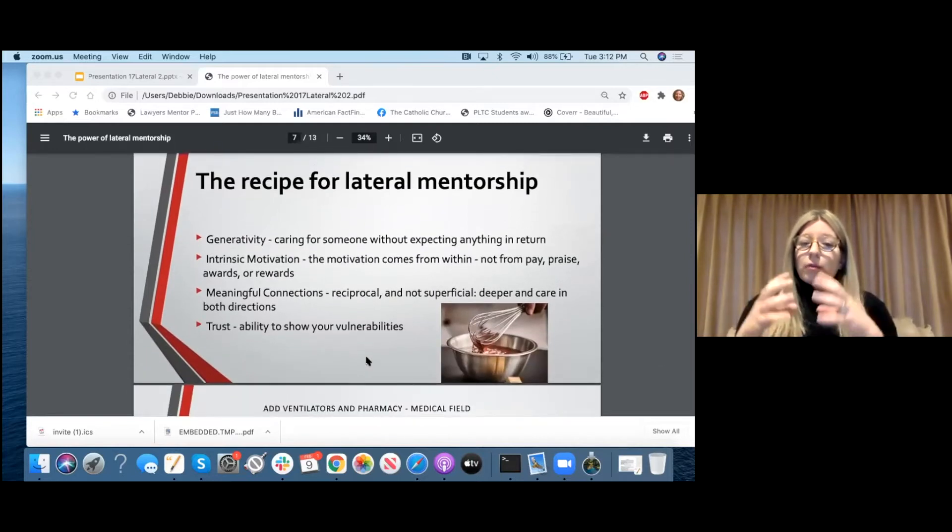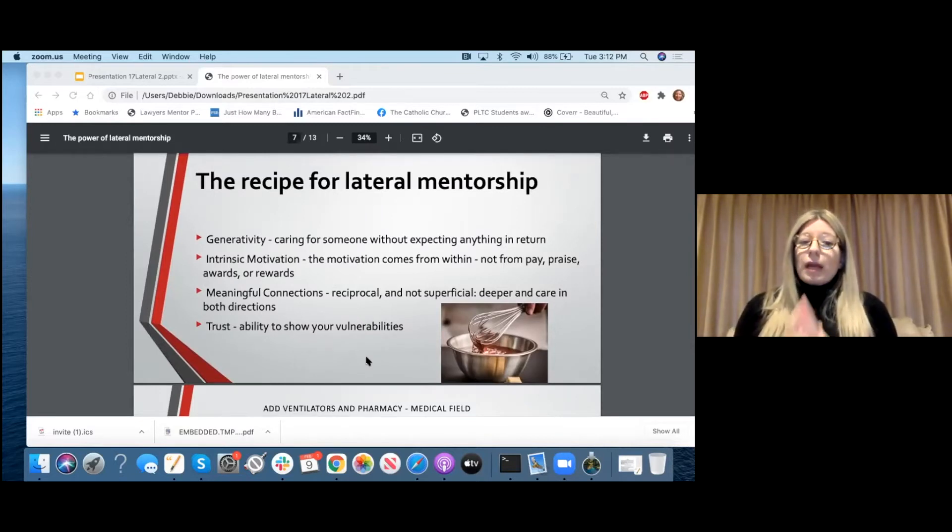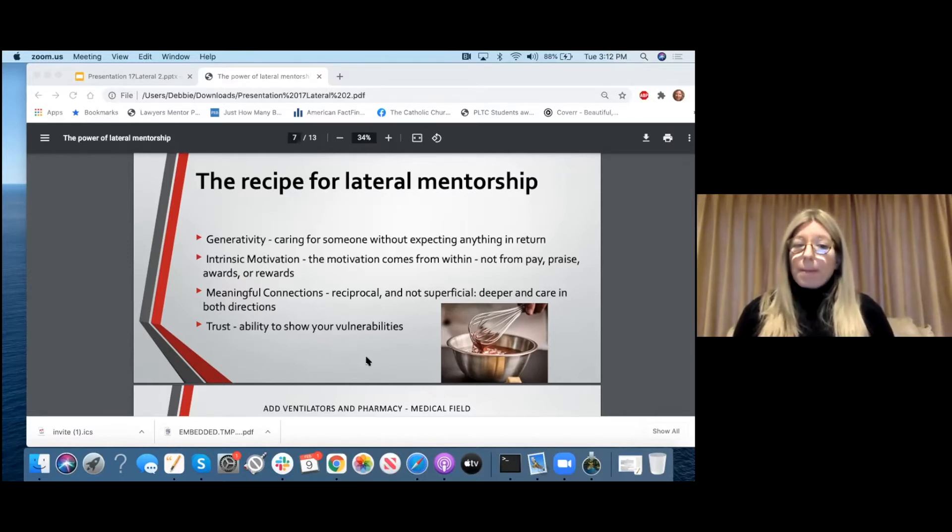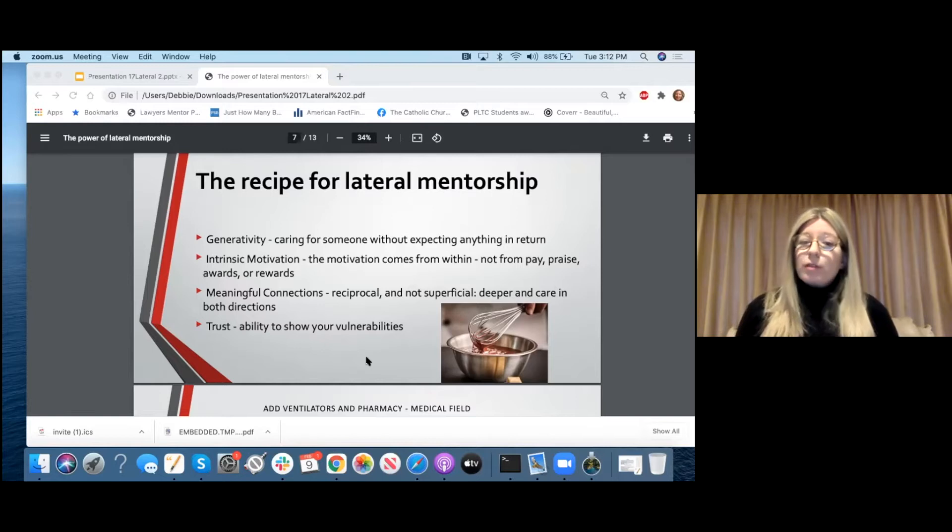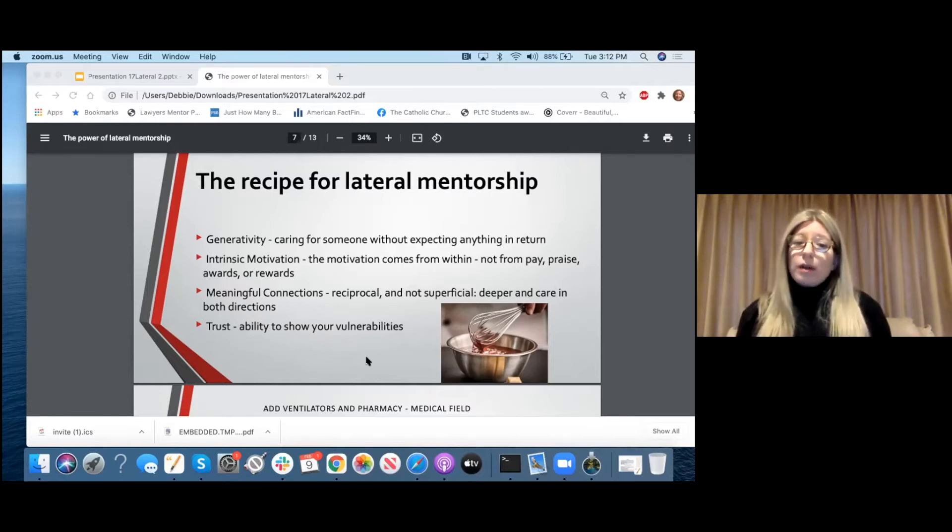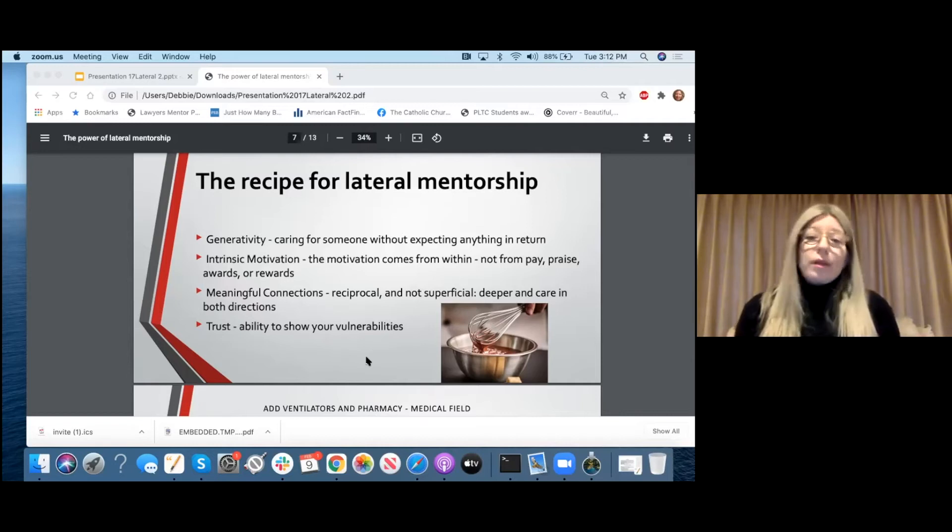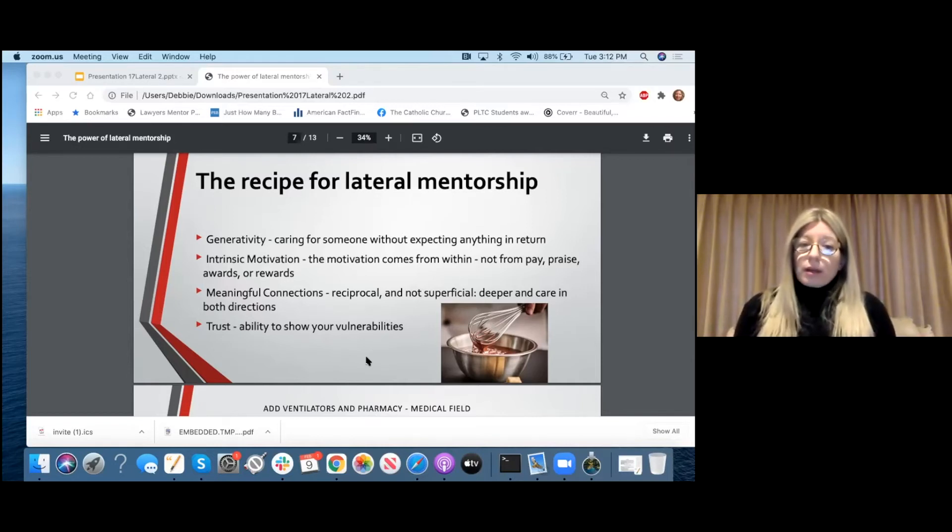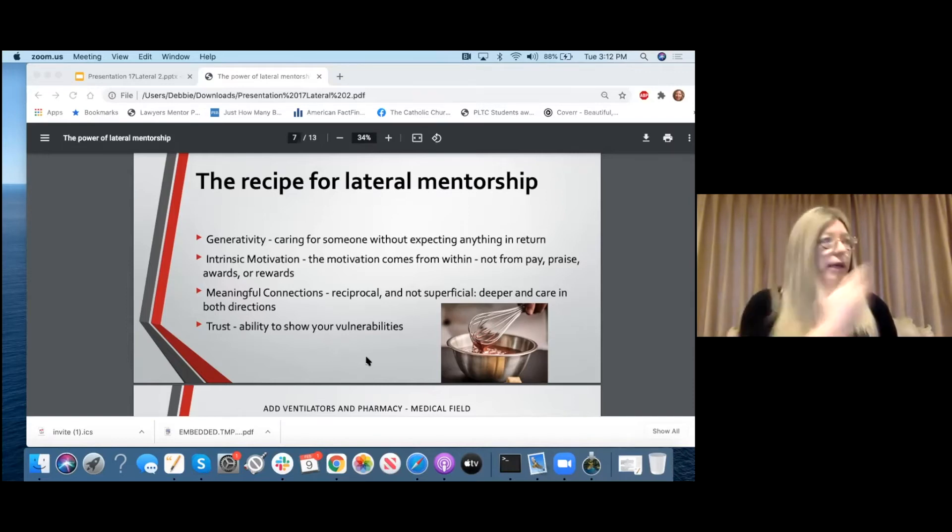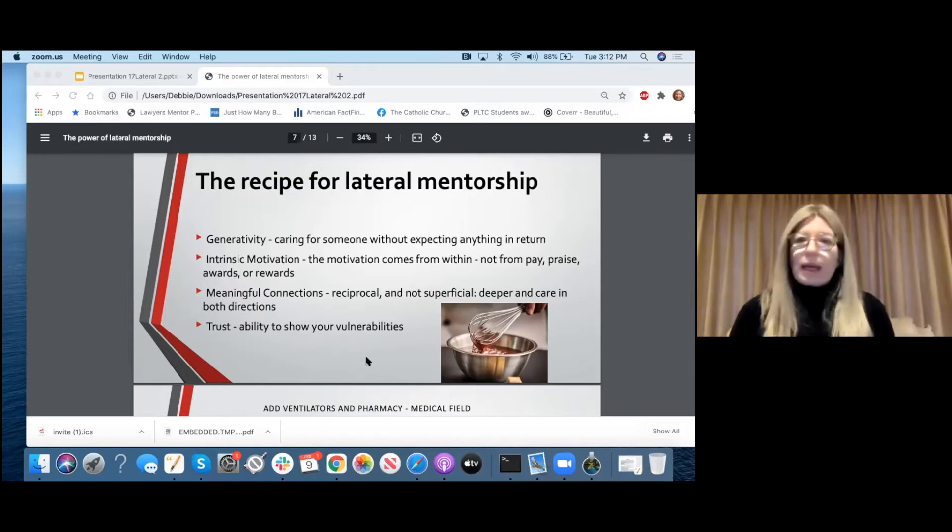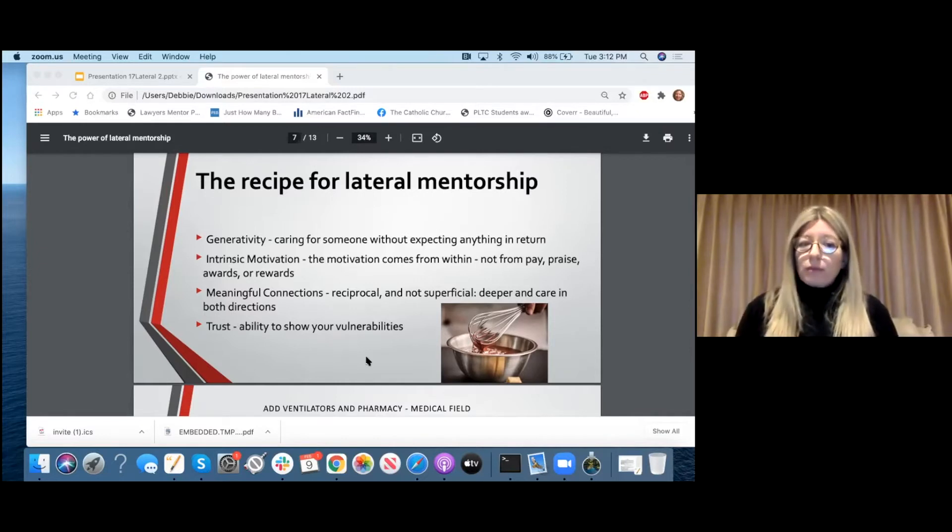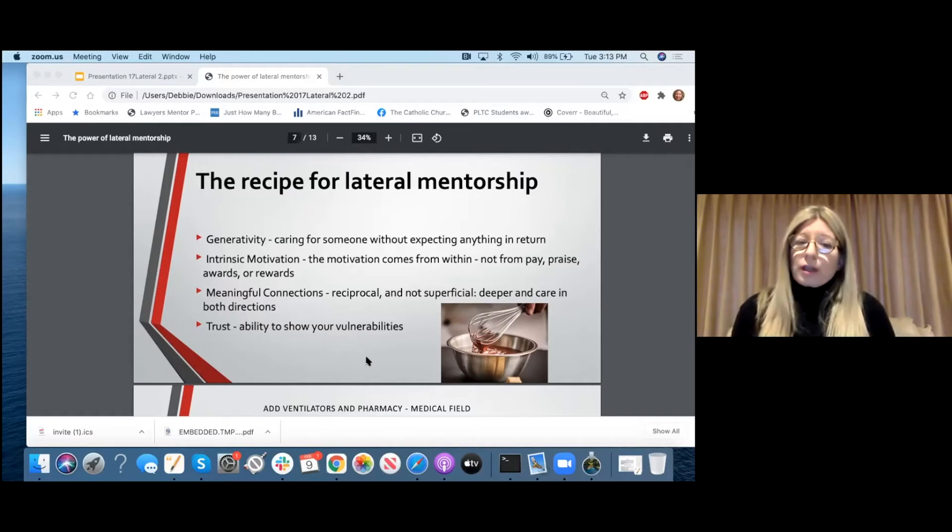It's based on small acts that lead to high impact. And again, you're probably doing this all the time, but you don't know it. So you're not even getting the benefits of being a lateral mentor or engaging in it. And most importantly, it's reciprocal. It's a two way street. Both people are engaged equally. So we have a recipe here. The recipe needs all of the ingredients involved. You cannot have lateral mentoring if even one ingredient is missing. And the first one is generativity, which I already talked about before. This is caring for someone without expecting anything in return.